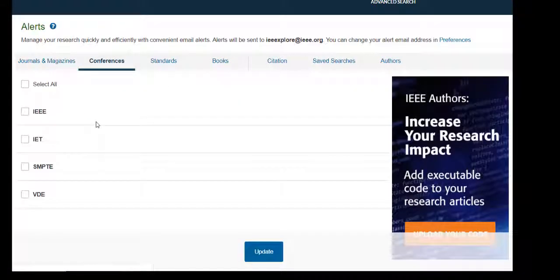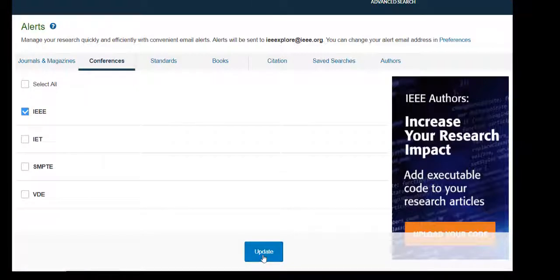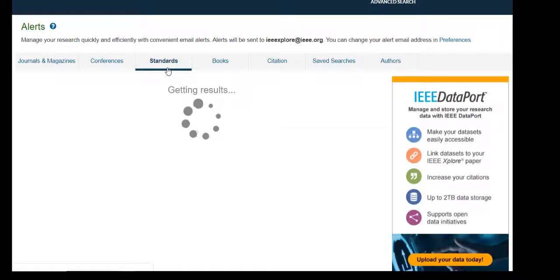Go to the Conferences tab to set up an alert to be notified weekly of all the new conferences loaded in IEEE Explore. Click the check box to the left of the publisher name and click Update.